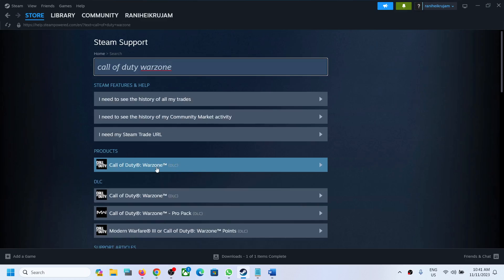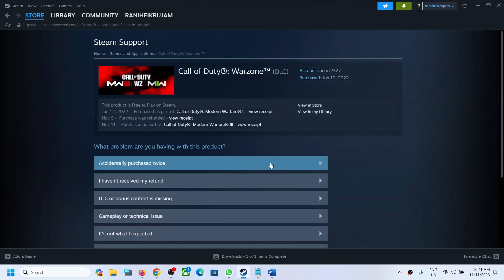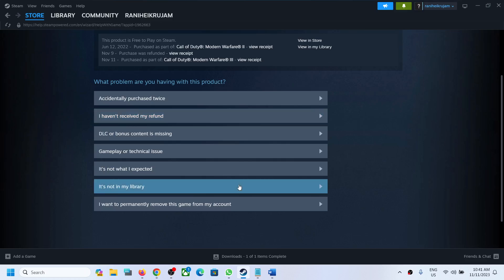Now over here you can see Call of Duty Warzone. You have to remove this from the library. Here you can see the option which says 'I want to permanently remove this game from my account.' If you agree, you can remove this.